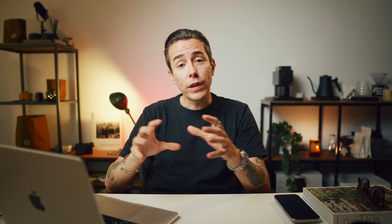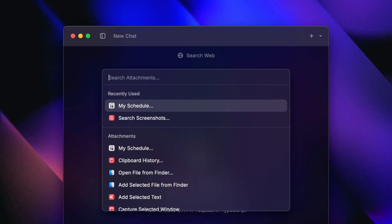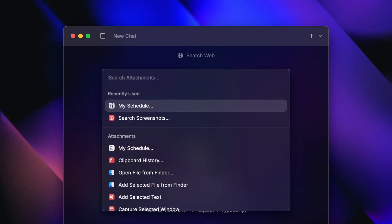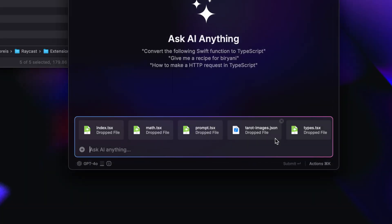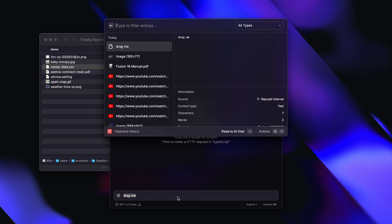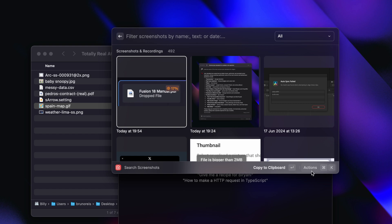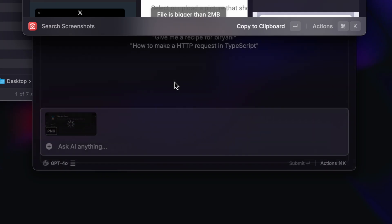You can also get to this list by taking a shortcut and pressing Command-Shift-A for Add Attachments. Or you can just drag and drop your files into the AI chat window — and that even works by dragging from Raycast's Clipboard History or the Search Screenshots command.